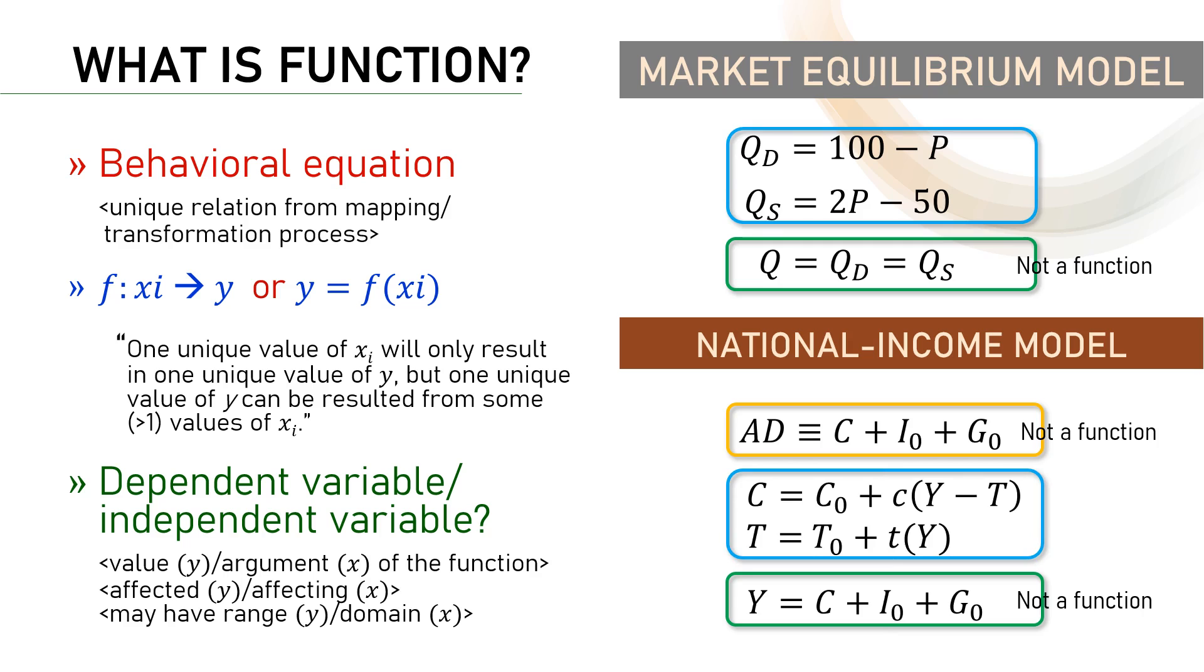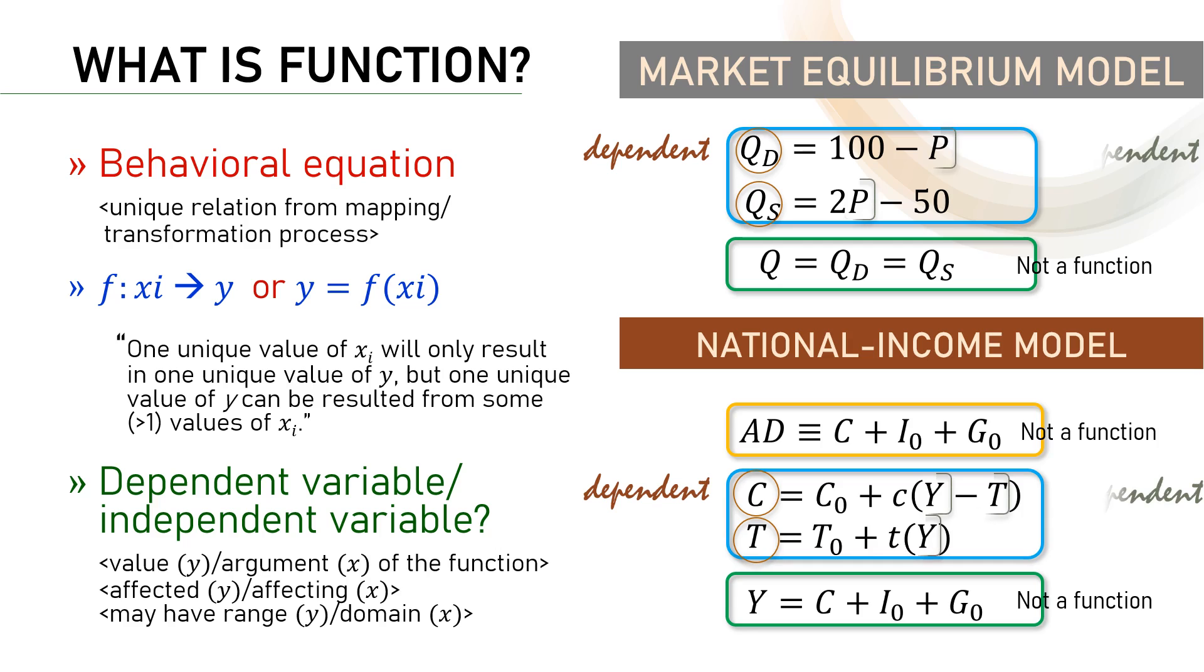It's now easy. All the variables on the left side of each equation are dependent variables. All the other variables on the right side, on the other hand, are independent variables.